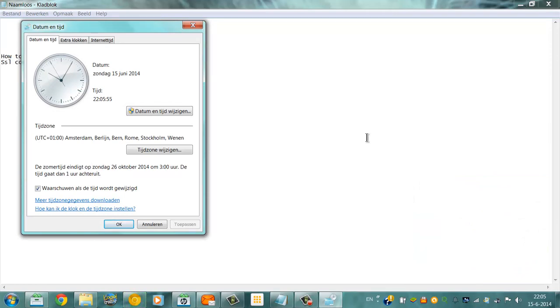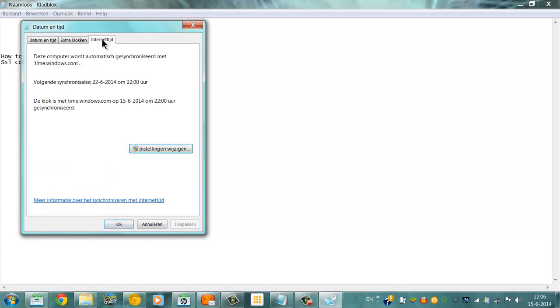Now first, I tried this, but that's not how to do it. You have to go to the Internet time tab here. I click change settings.